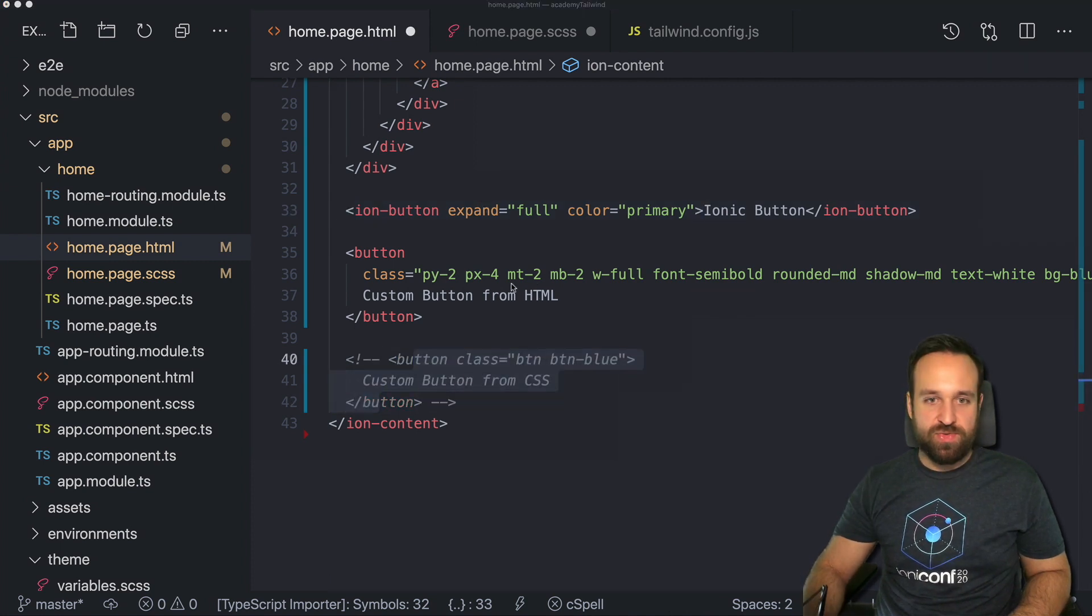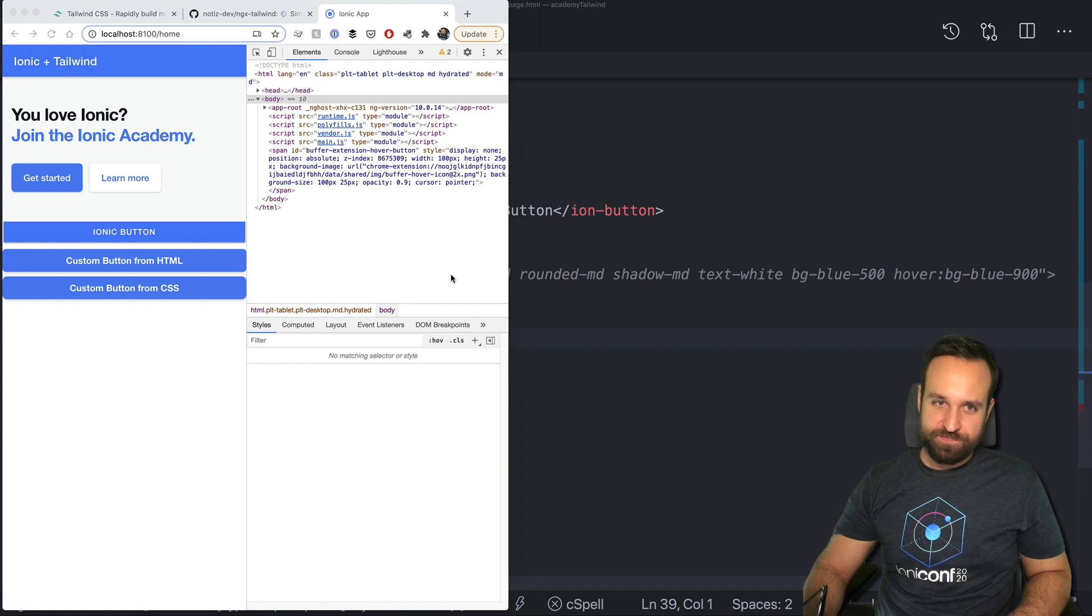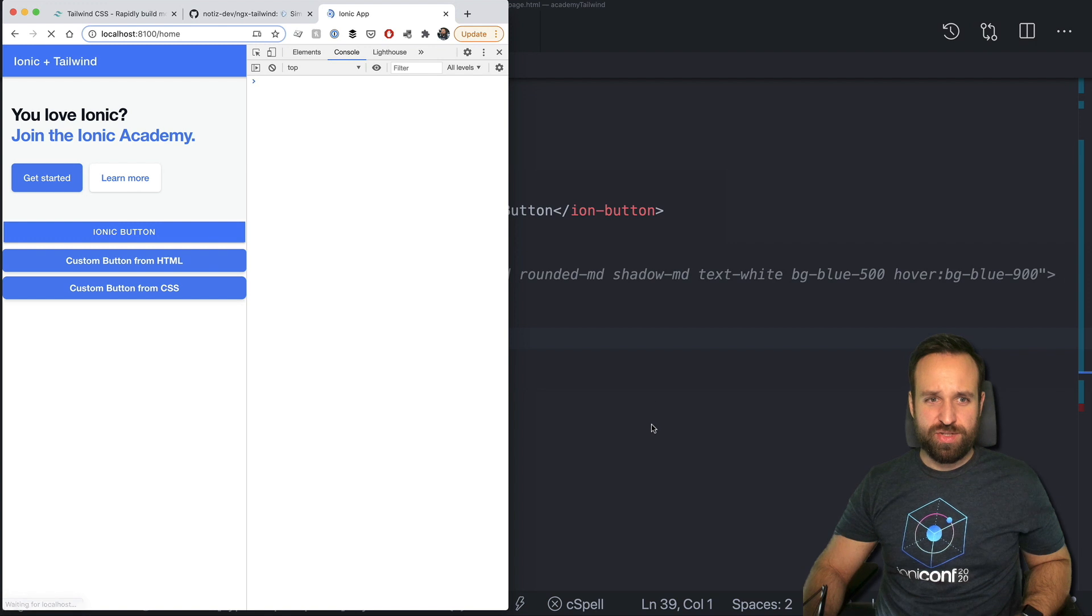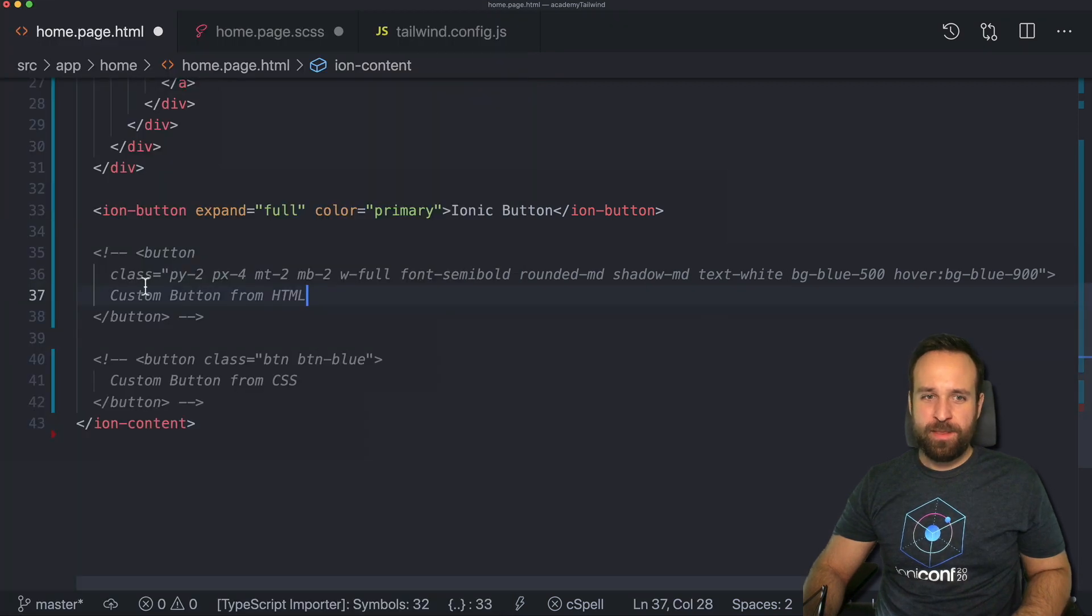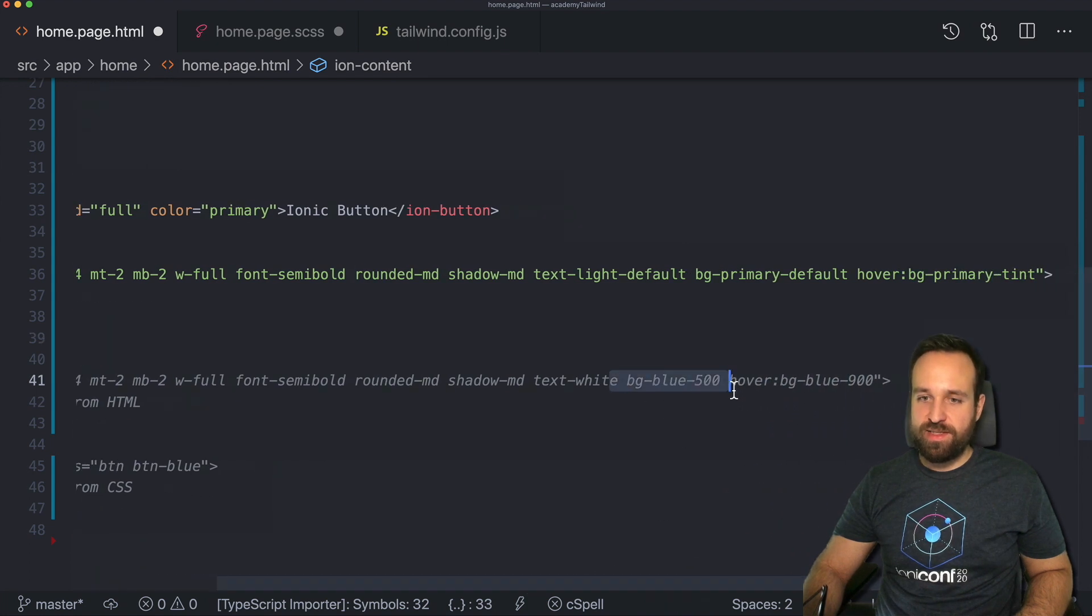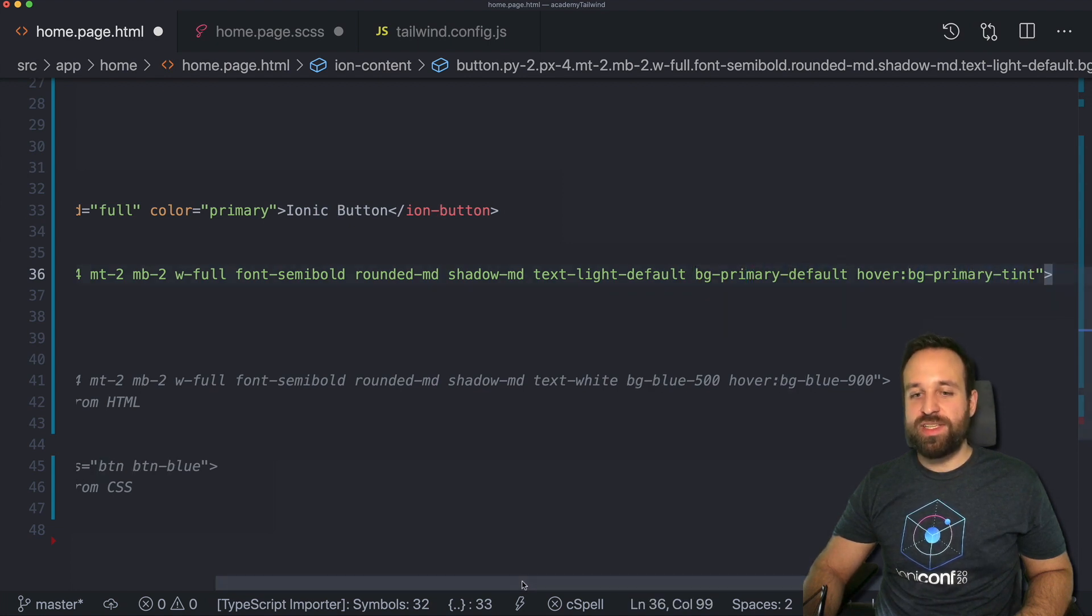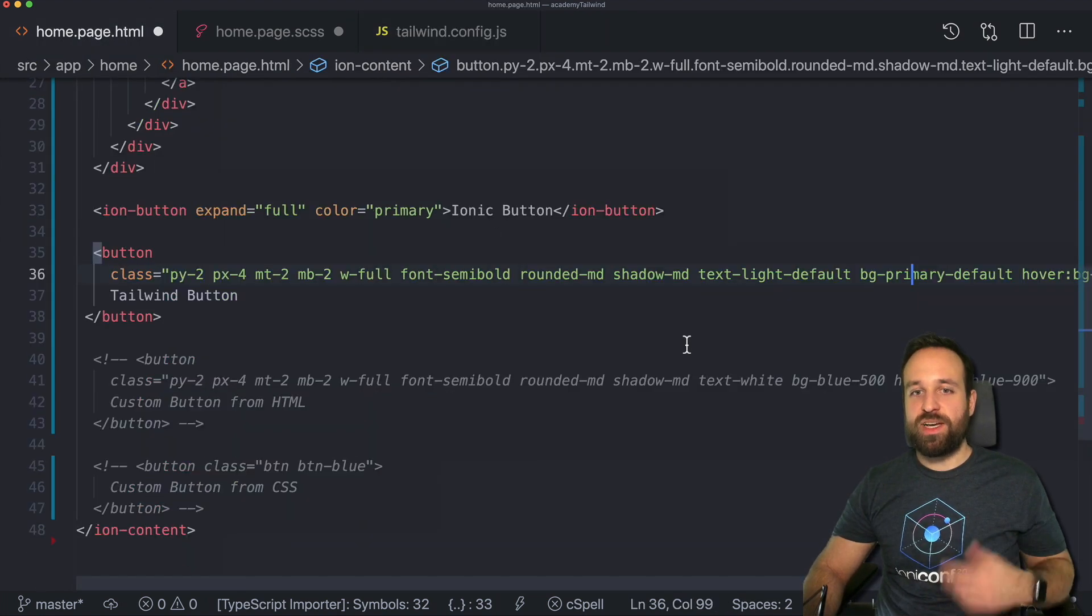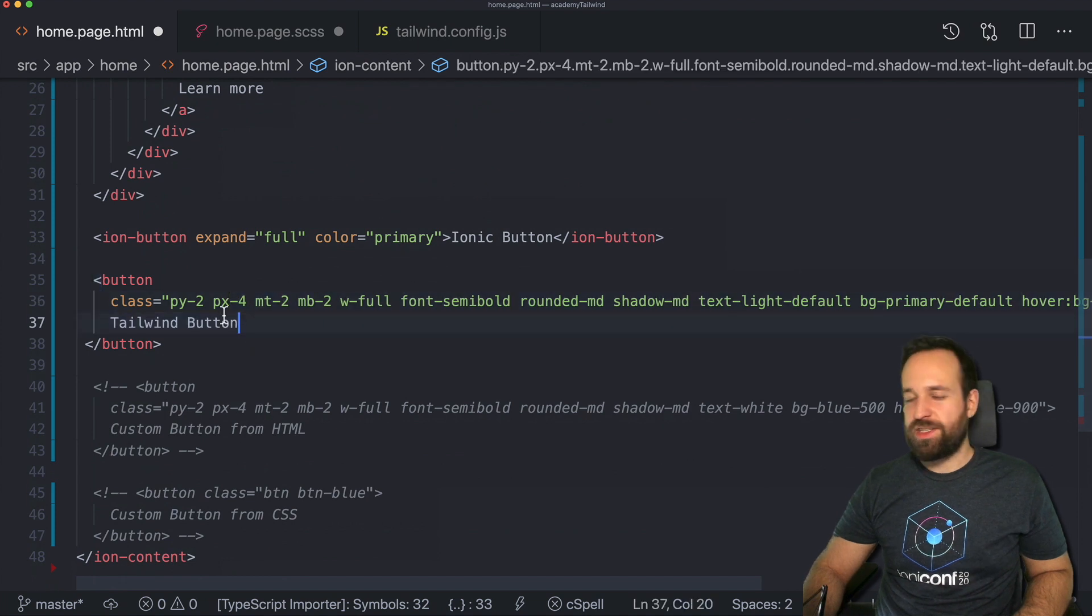So now instead of using the Tailwind styling with text white, background blue, and all of this, let's actually see if we can see the issue. Yeah, we see the colors are not working anymore correctly. But what we can do right now is instead of using those values like background blue, we can use the new names we define inside our global SCSS, like text light default, background primary default, primary tint, all of these colors that you define inside your Tailwind configuration right here. So now you can use the Ionic colors as you're using them already perhaps and also use them within Tailwind.